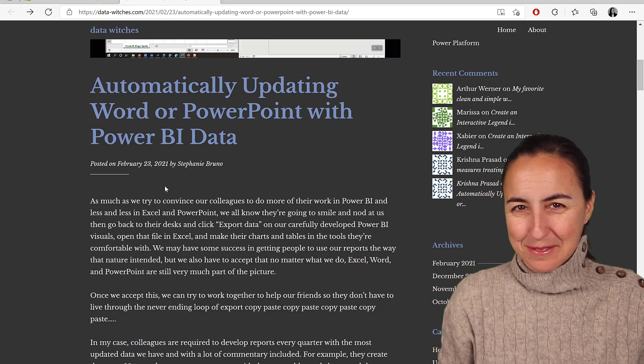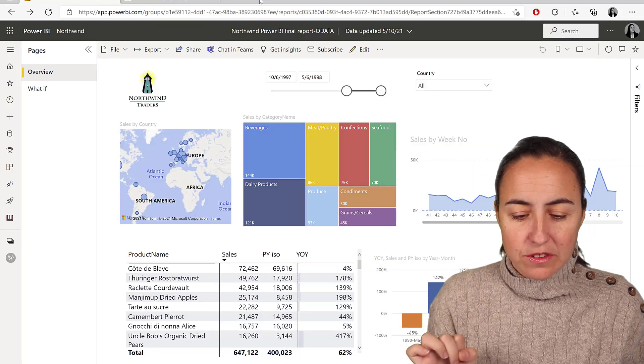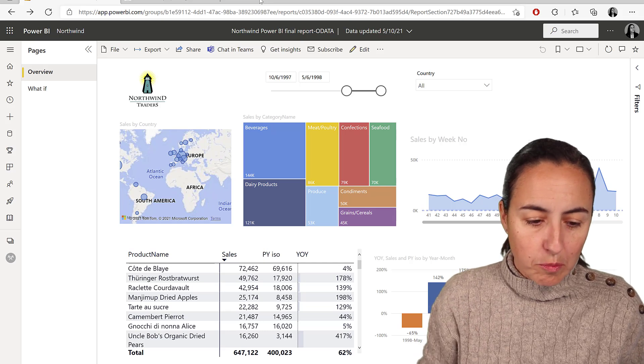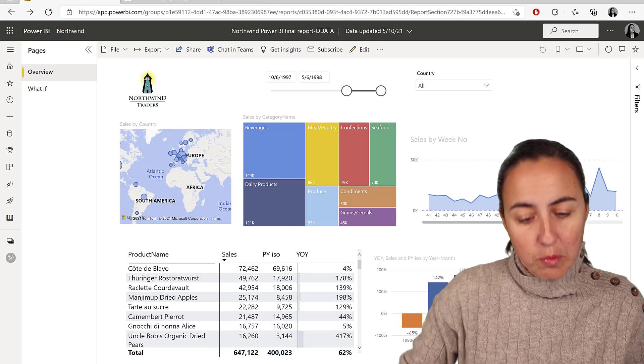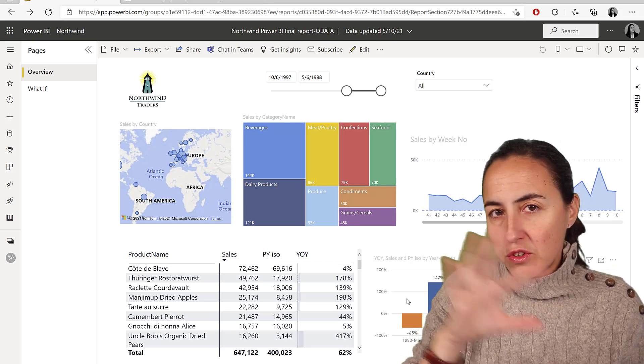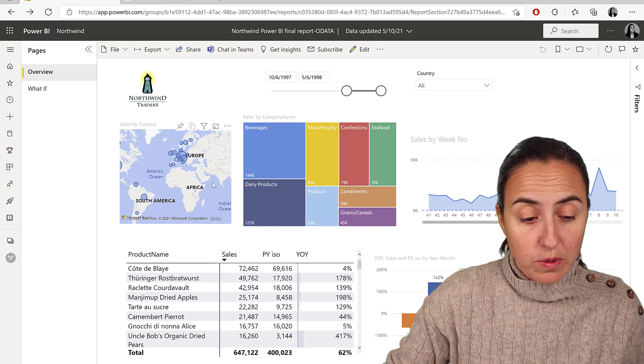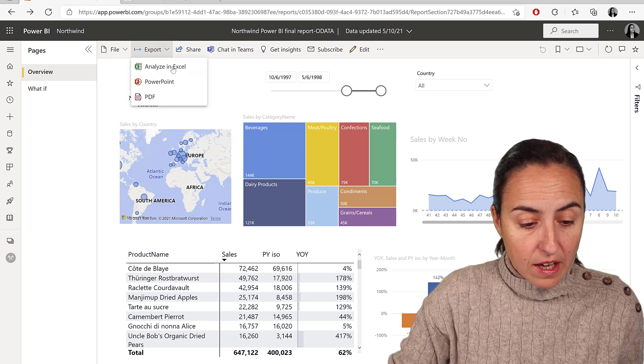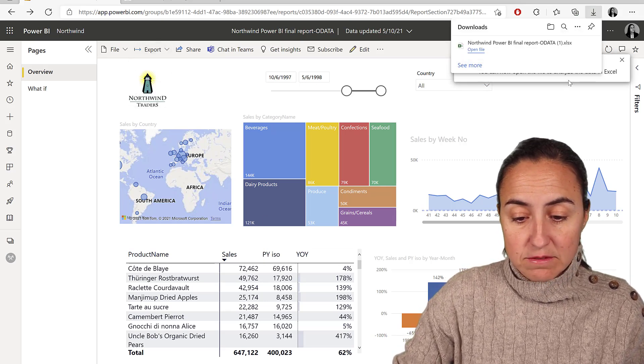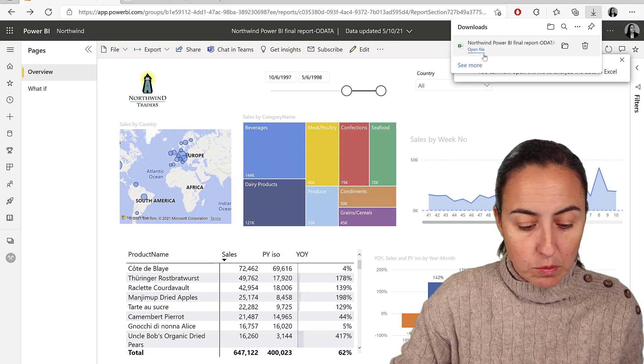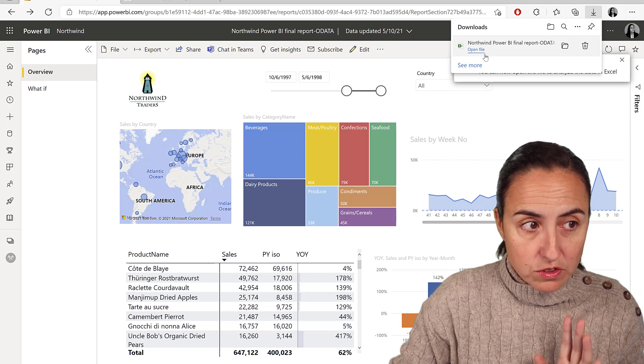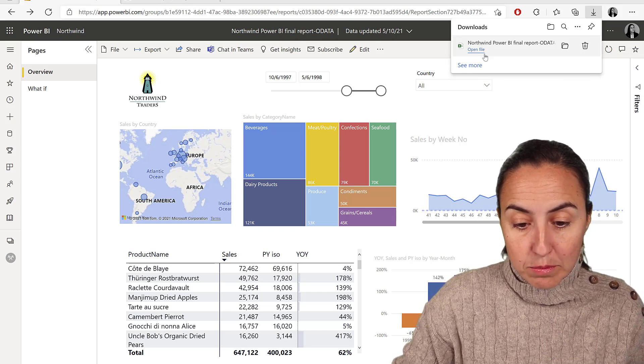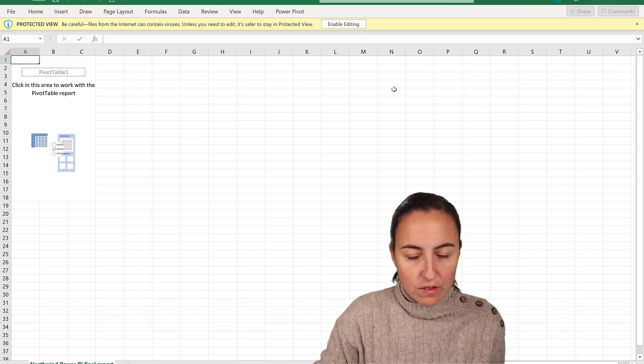Let me show you. There are a few ways you can do this. You can start from Power BI, a report that you like, that you want to use for your finance reporting. Then you can go here to export and analyze in Excel. This will work, no problem. You can also start already from a blank Excel, and I'm going to show you how.